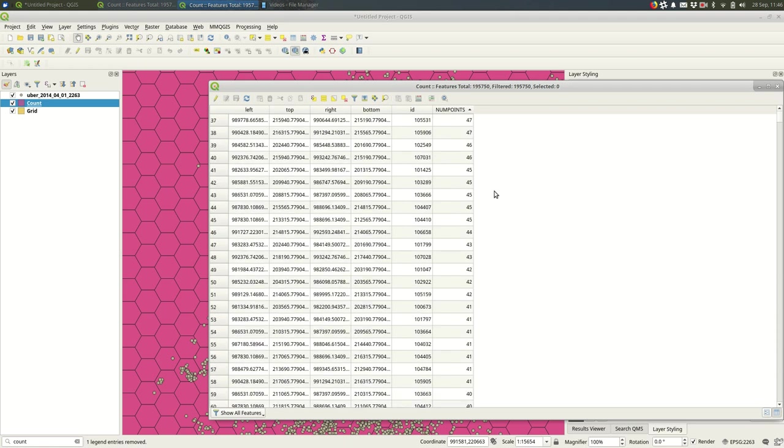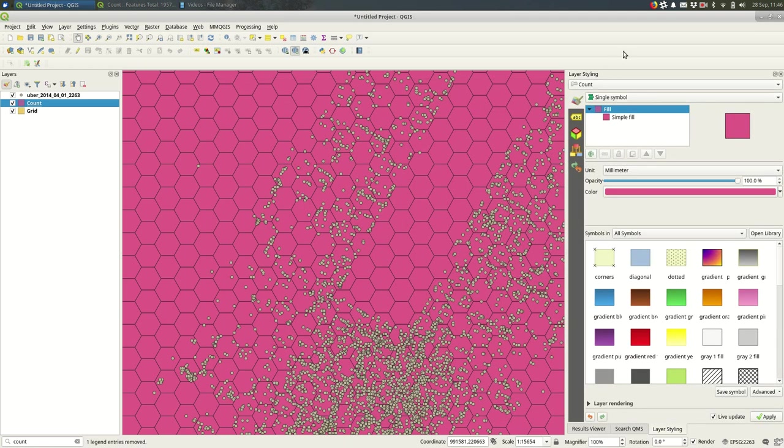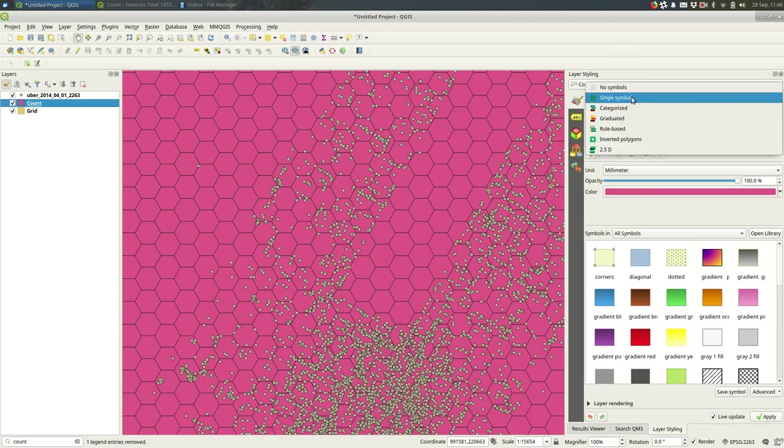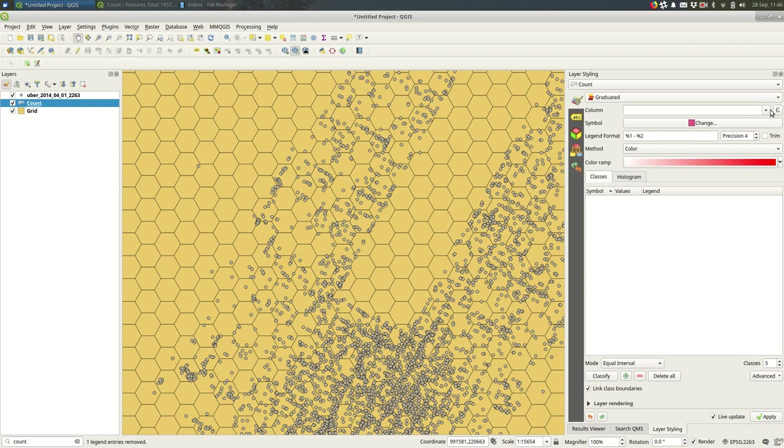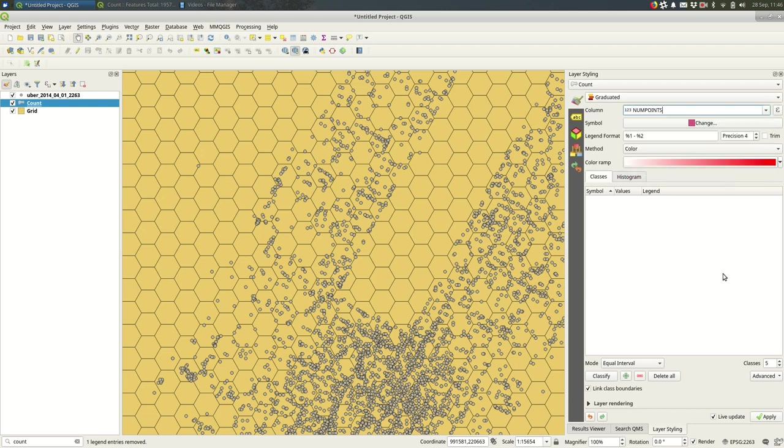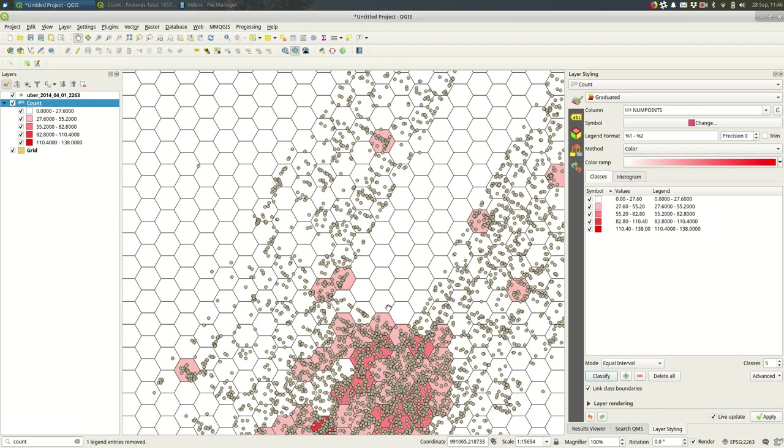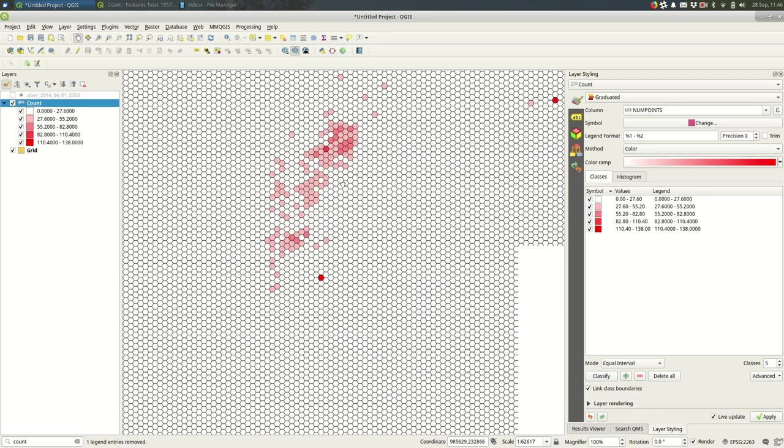At most they have 50 to 150 in them, and I'll make a choropleth graduated style based on num points. And we'll just see how that goes. I'll get rid of the points for a moment.